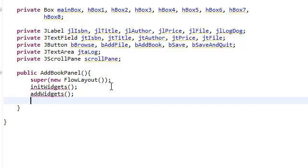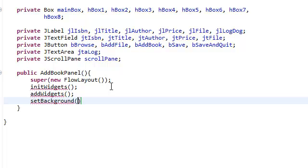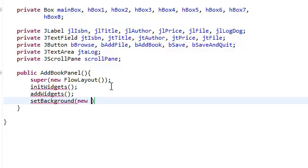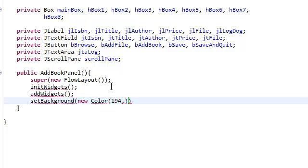And then we're going to set the background to my favorite color. And you're going to see when we run this, actually you already saw, it's like a teal color. And that color is this: 194, 230, 248.